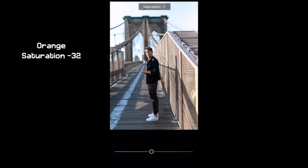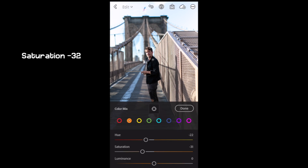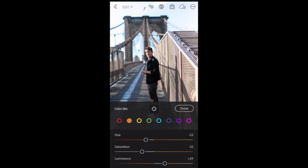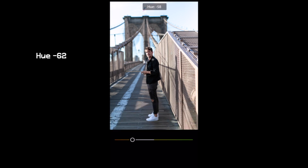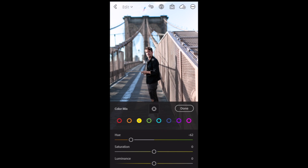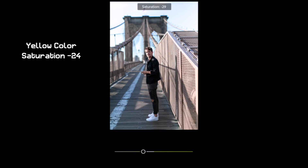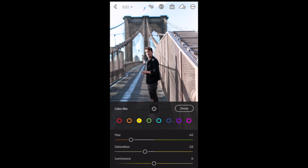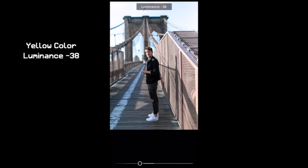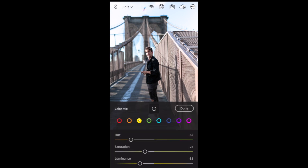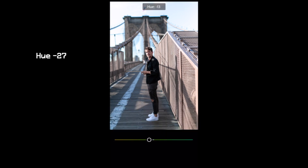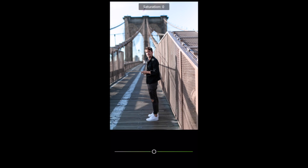Orange saturation down to minus 32, luminance up to plus 29. Yellow color: hue down to minus 62, saturation down to minus 24, and luminance down to minus 38. Green color next: hue down to minus 27, saturation down to minus 24.